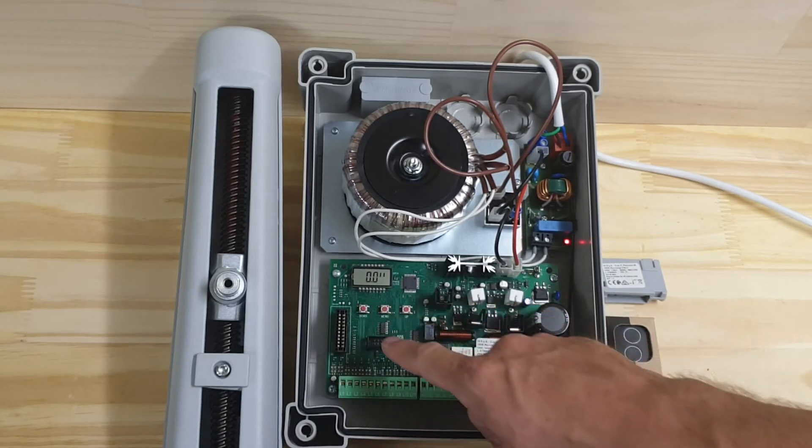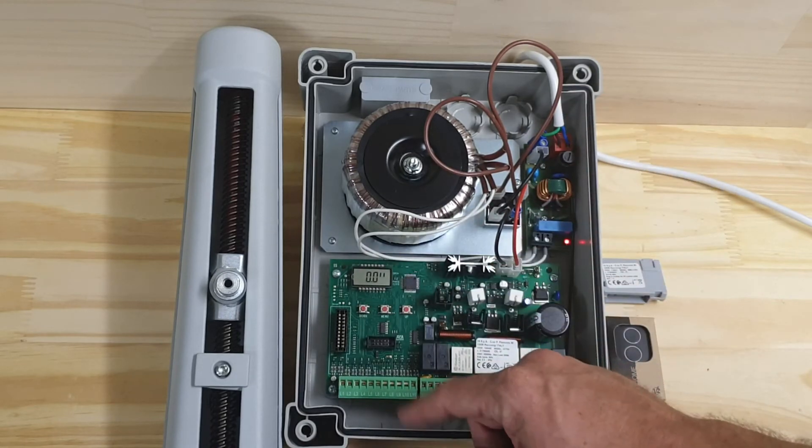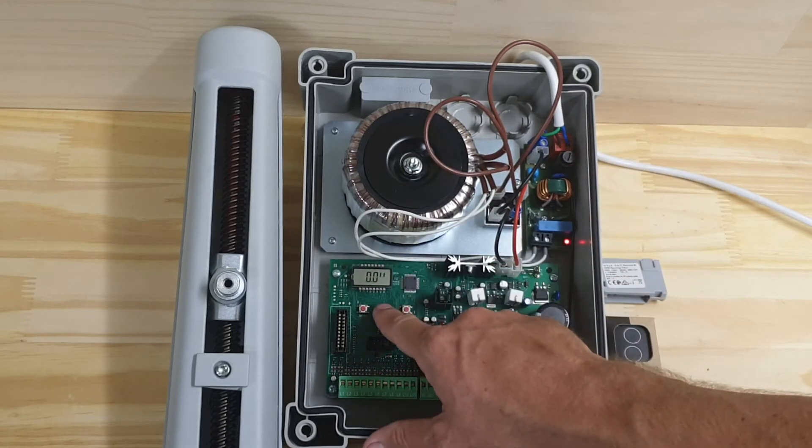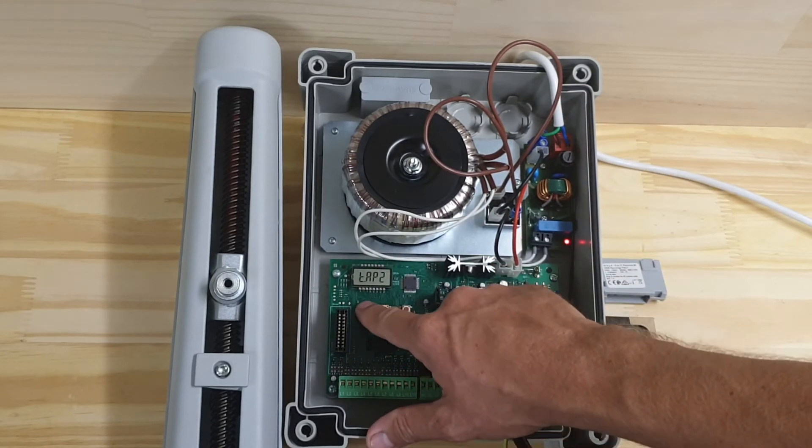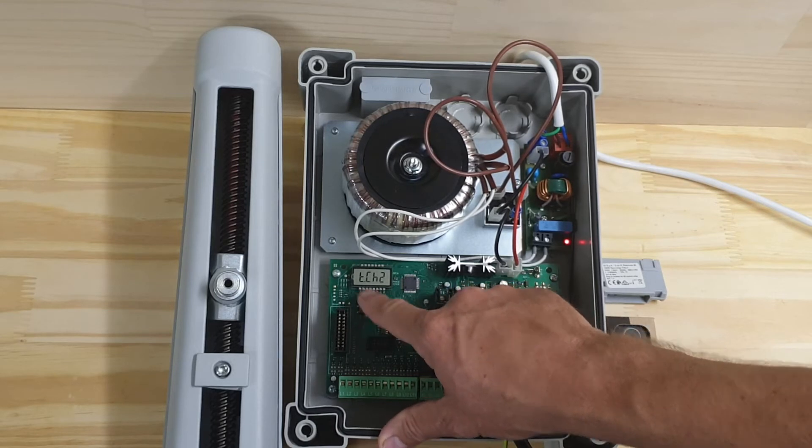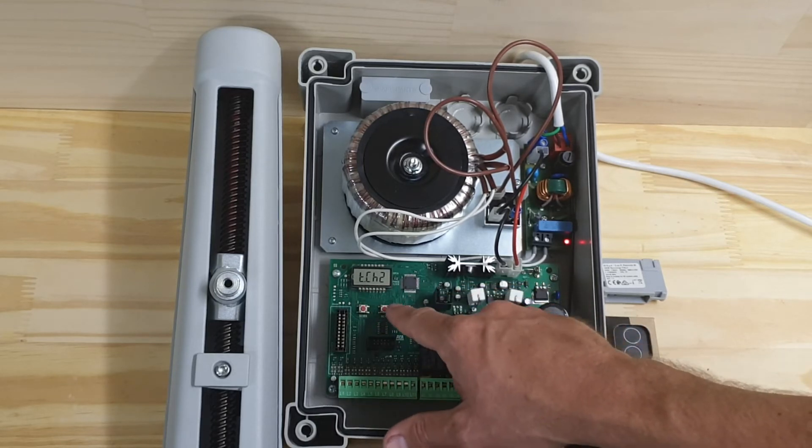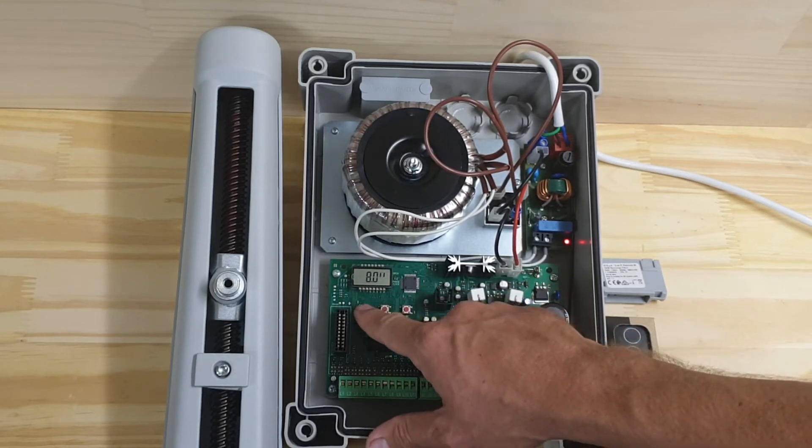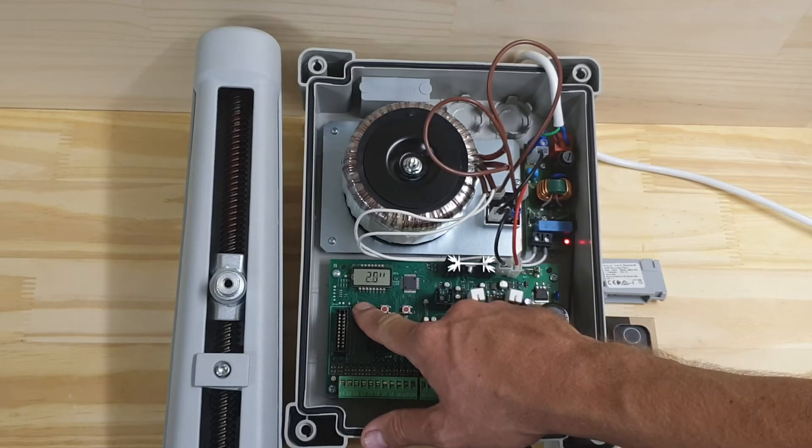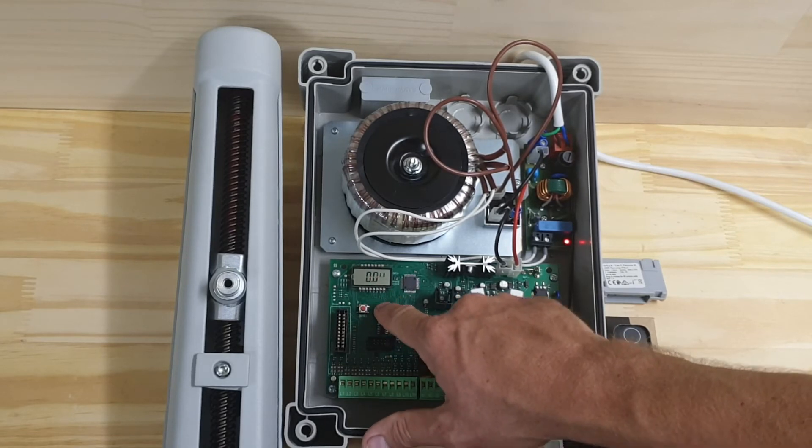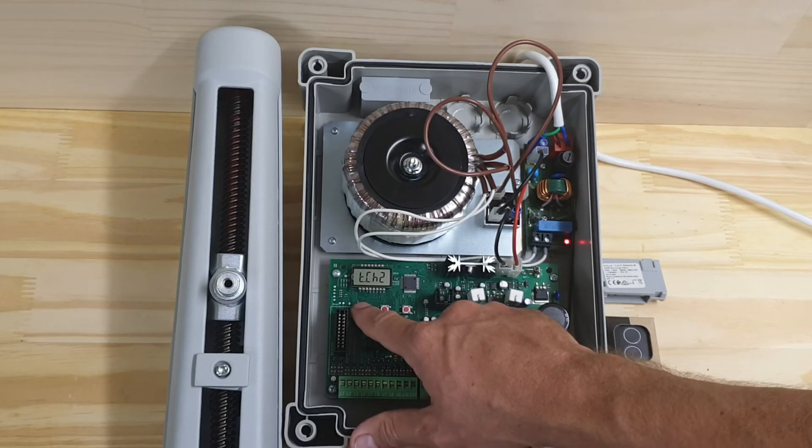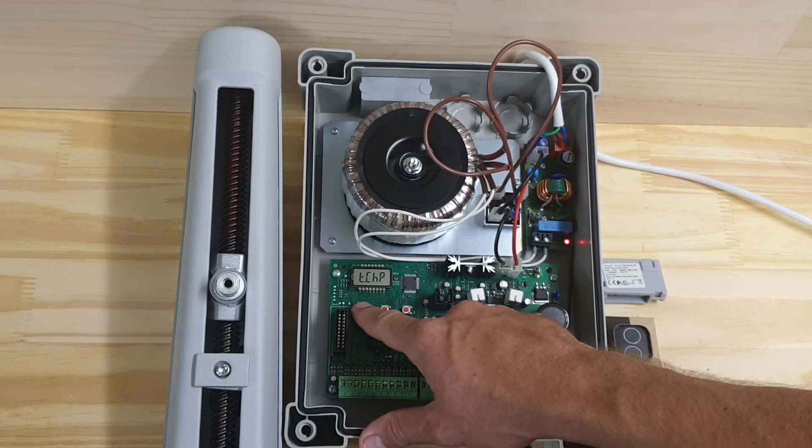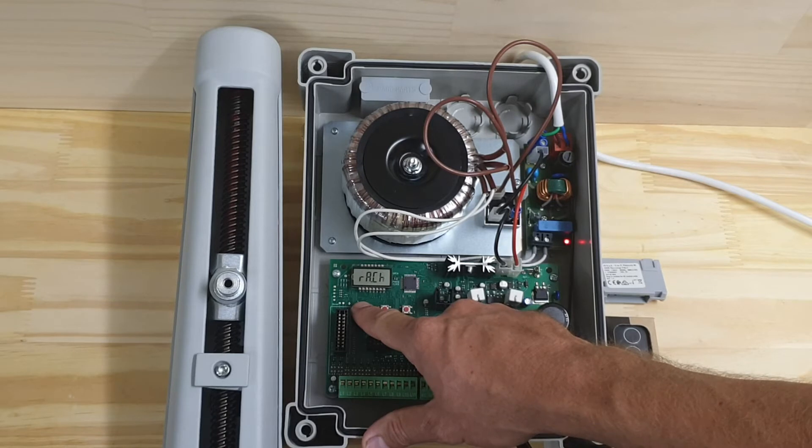motor there. So by setting it to 0, we're disabling it. And I'm just going to do the same for the closing direction, T.CH2, and I'm going to go down. Press and hold the down button to 'fine' so I can save that setting.